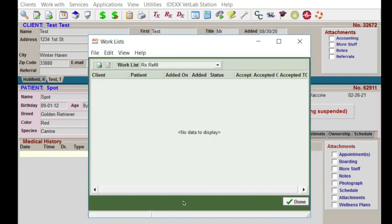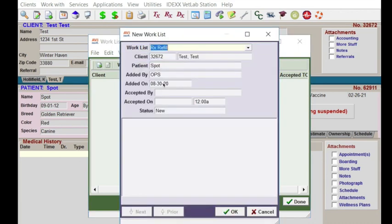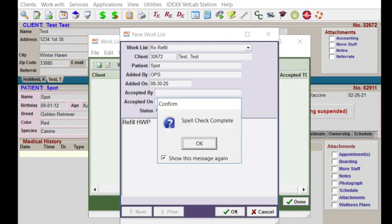This is kind of the way I envision these things happening in a hospital: you get a phone call and a client wants a refill. I've got the client up in the background, and I'm going to add a new work list item. You can see it will automatically bring in the client information, the patient's name, who added it, and when it was added. I can type in — using Control D for a date and time stamp — and enter 'refill heartworm prevention,' then hit okay.